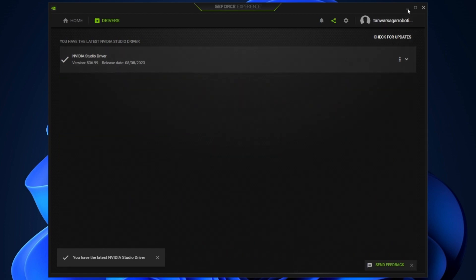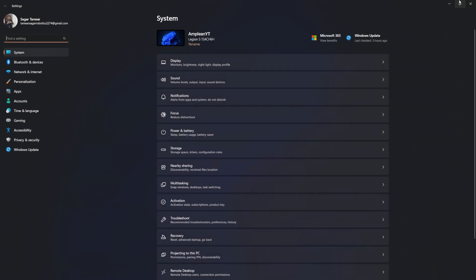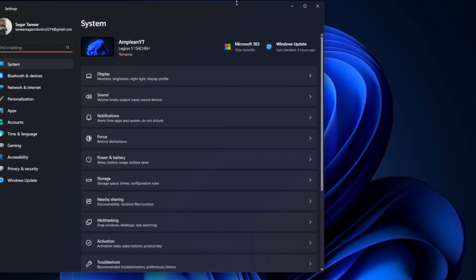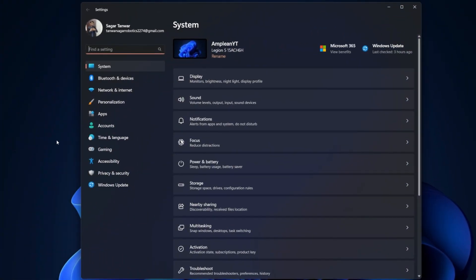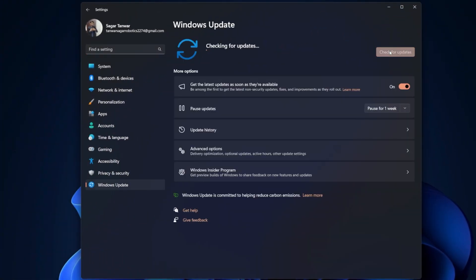After updating your graphics driver, proceed to update your Windows OS. Open up your Windows settings. In the Windows Update section, click on Check for updates, download any updates that might be available to you, and proceed to restart your PC once the download is complete.